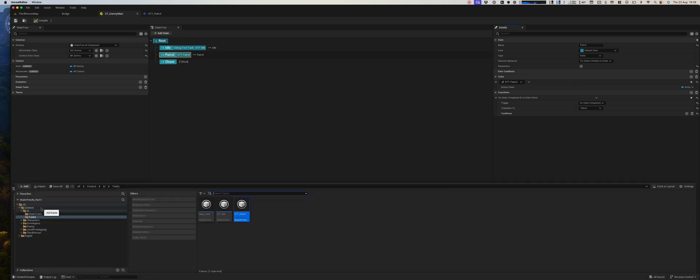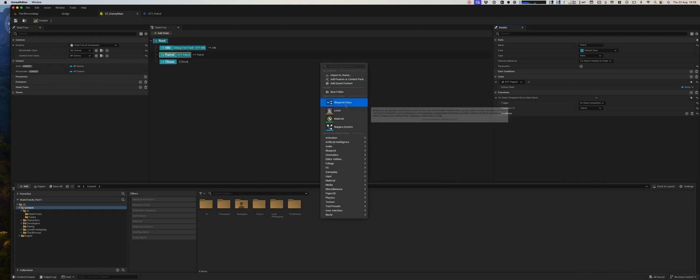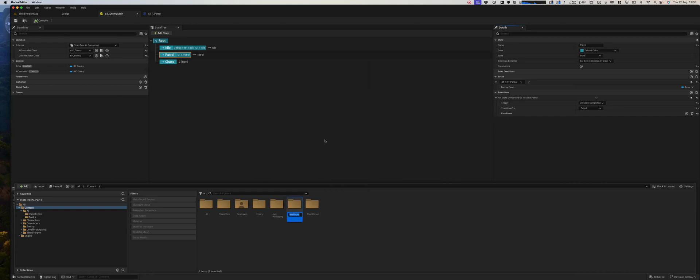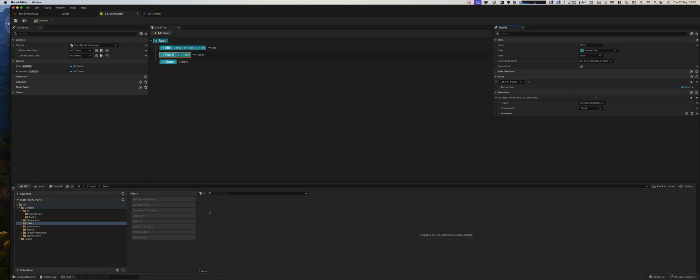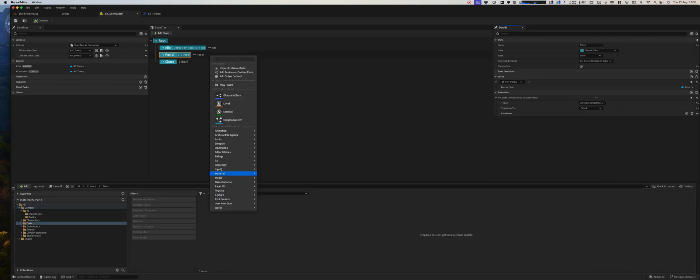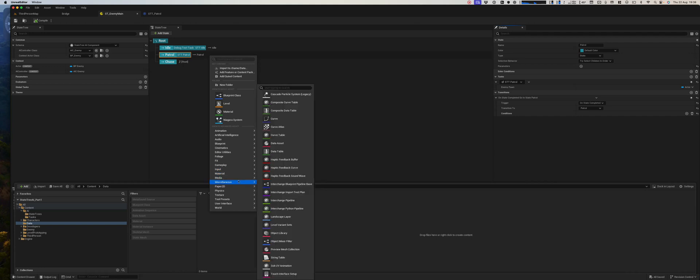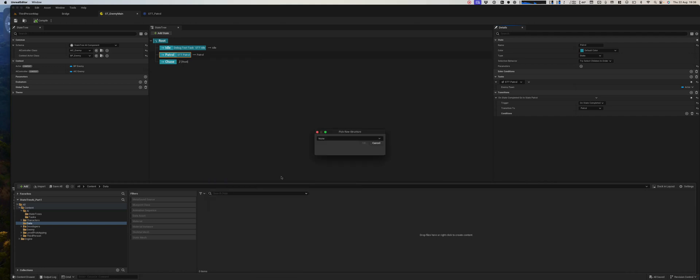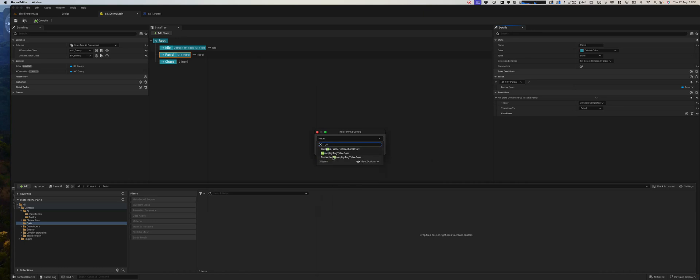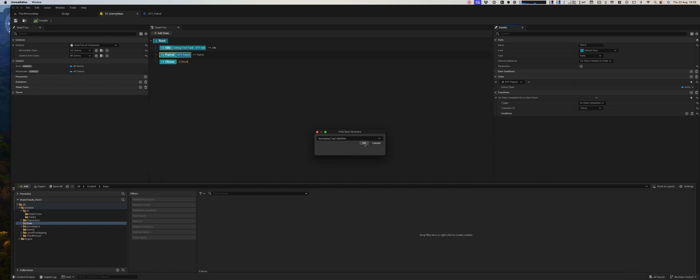Let's create a folder. We'll just call this data, because the easiest way is to create a data table. Call that game tag table row, and this will be our DT data table enemy states.